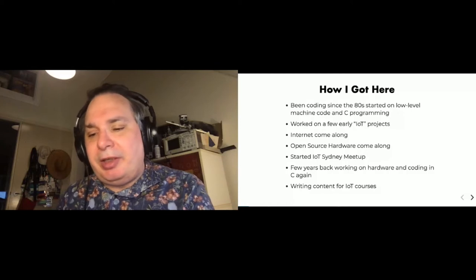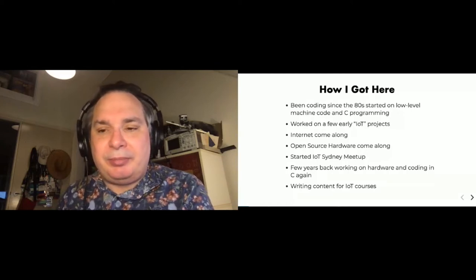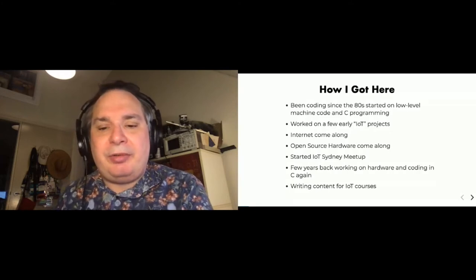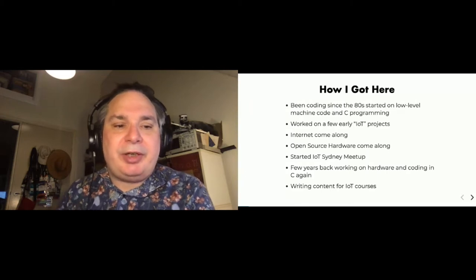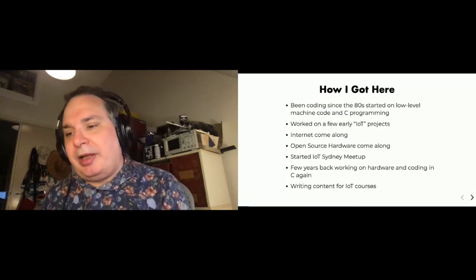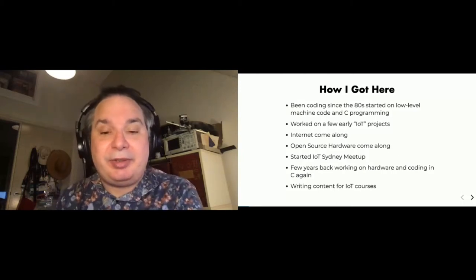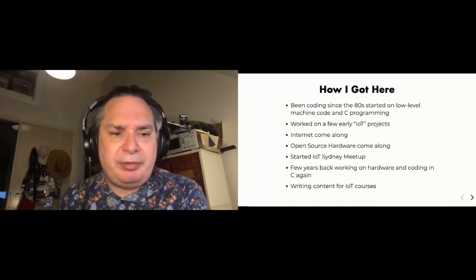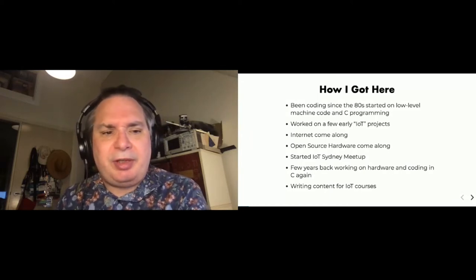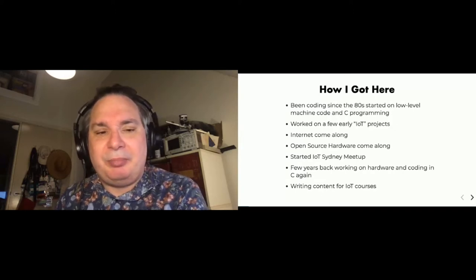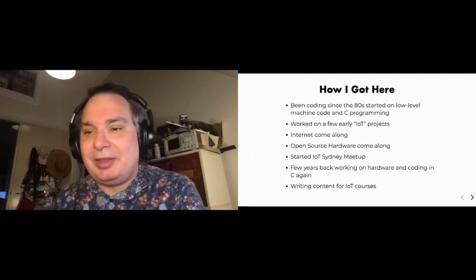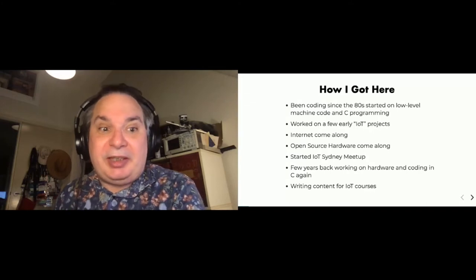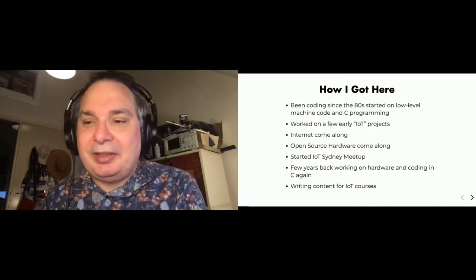And then as my career progressed, this thing called the internet came along, and open source hardware came along, and I sort of got interested back in it again. I thought, well, I actually really like working on that hardware stuff, and I haven't done that for 15, 20 years. And I got involved with some hobbyist platforms such as the Arduino platform. And I started running talks at ApacheCon and started up the IoT Sydney meetup which has been going for more than five years. And then I've sort of come full circle again and started working back on hardware encoding in C.